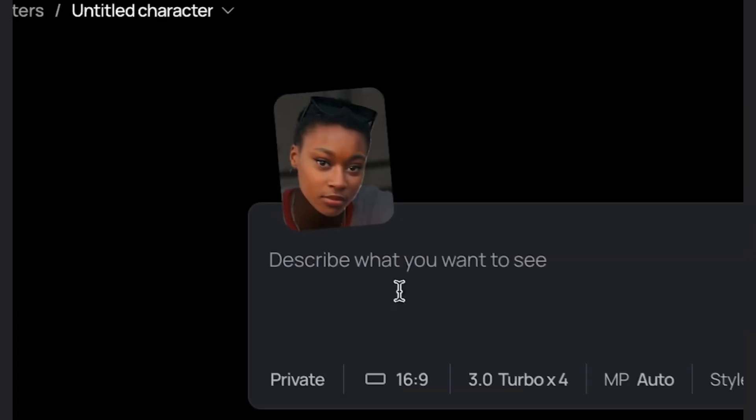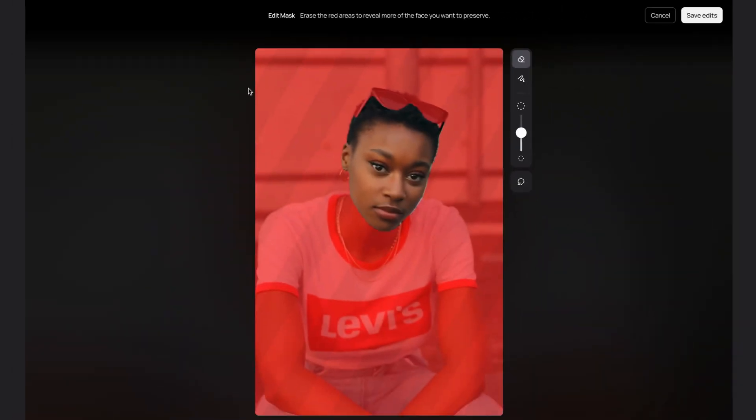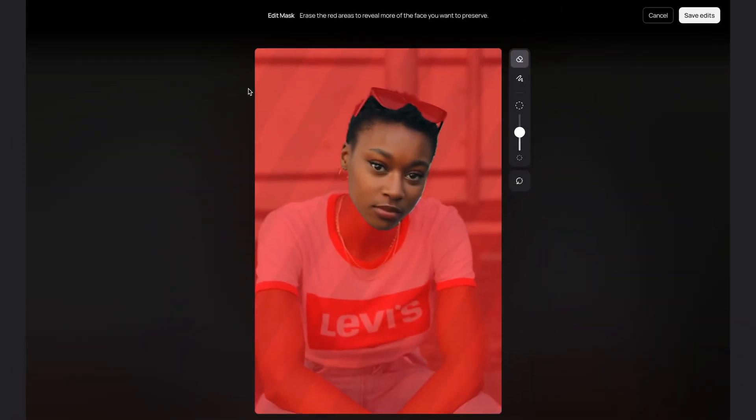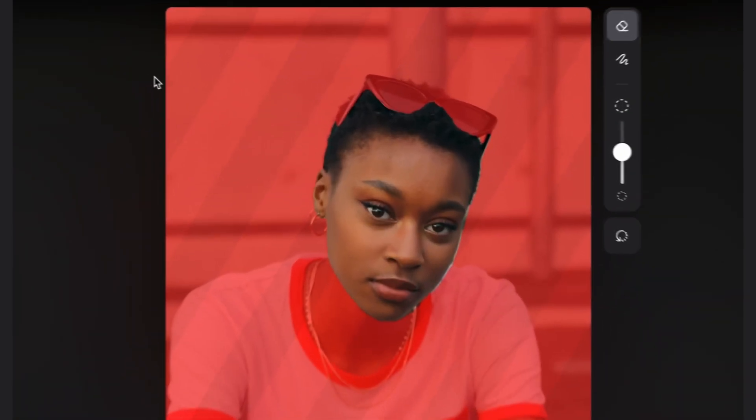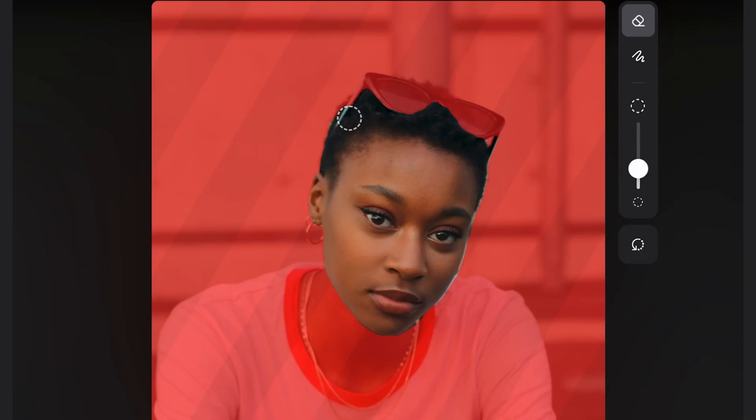Now if you click on the character box, it opens the mask editor. For this image, I'd like to keep her sunglasses. I'll just come over to the tools panel, adjust the stroke size, and now I'll adjust the mask to include those sunglasses. Then hit save edits.